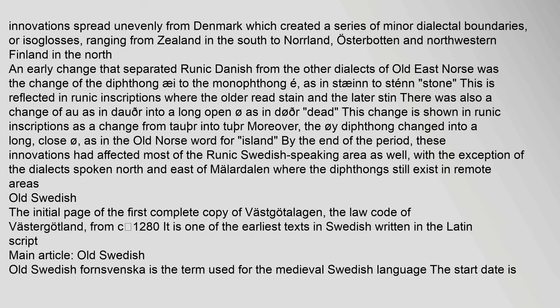This change is shown in Runic inscriptions as a change from 'tor' into 'ter'. Moreover, the 'oi' diphthong changed into a long, close 'o', as in the Old Norse word for island. By the end of the period, these innovations had affected most of the Runic Swedish-speaking area as well, with the exception of the dialects spoken north and east of Milardalen where the diphthongs still exist in remote areas.